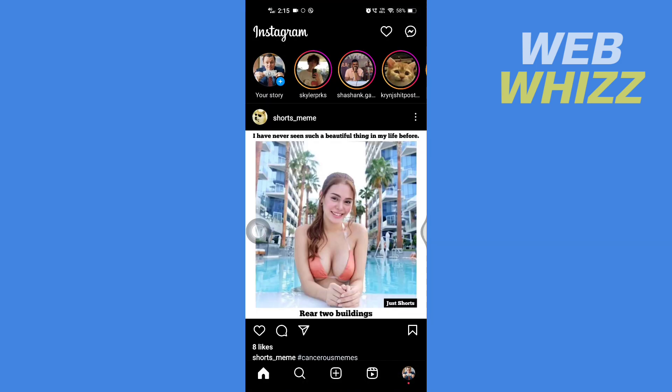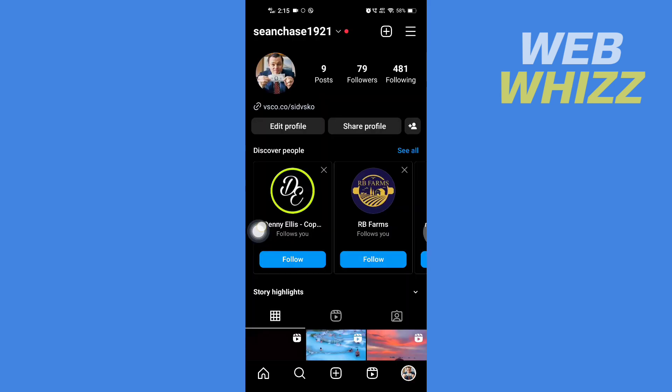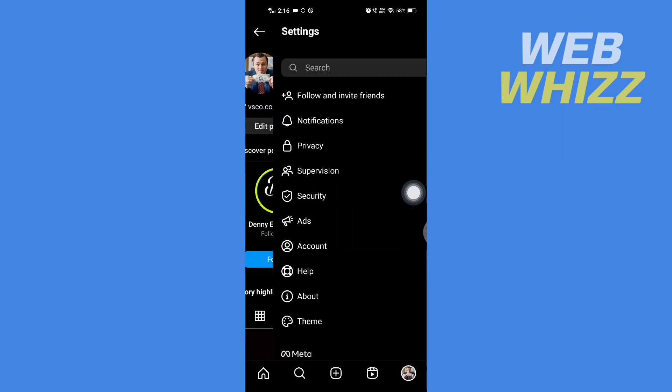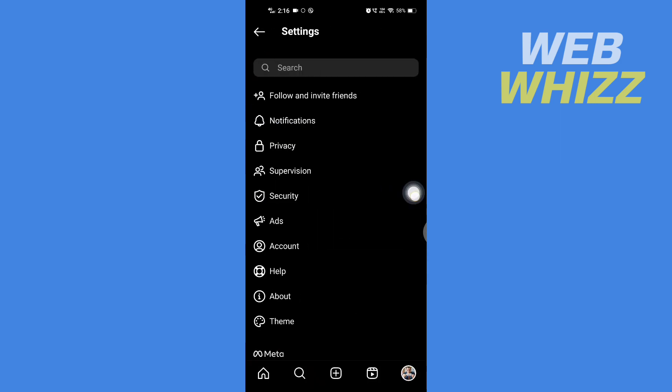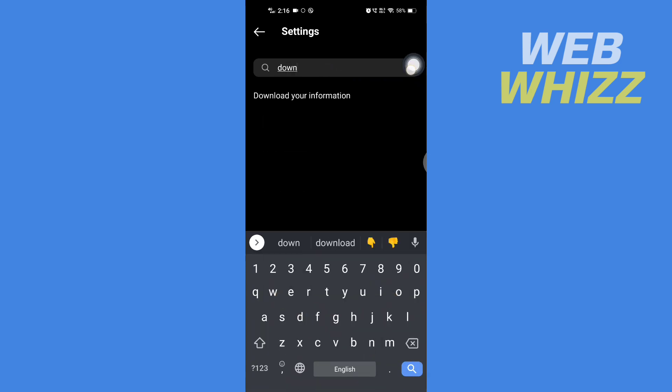Then once you're in your Instagram app go to your profile then tap on the three lines in the top right corner. Then here tap on settings. In settings you will see the search bar, tap on the search bar and search for D O W N and you will see this download your information. Tap on it.